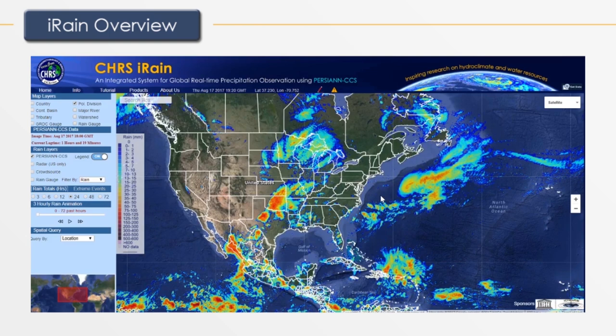Focusing on the sidebar, we see six main sections. The map layer allows us to overlay different political and hydrological borders over our map. The PERSIANN CCS data provides the time of the latest update of the rain data and the amount of time since. Rain layers overlay different rainfall data layers over the base map.